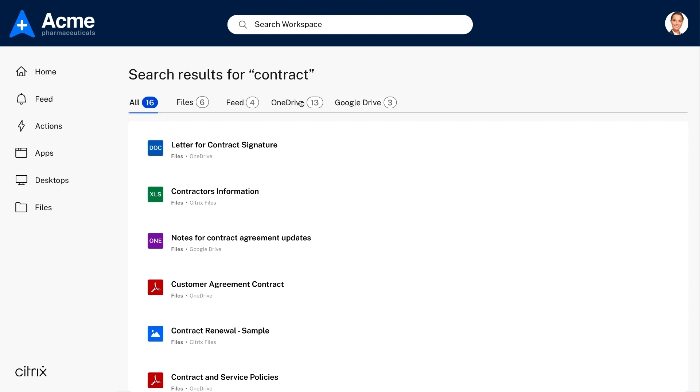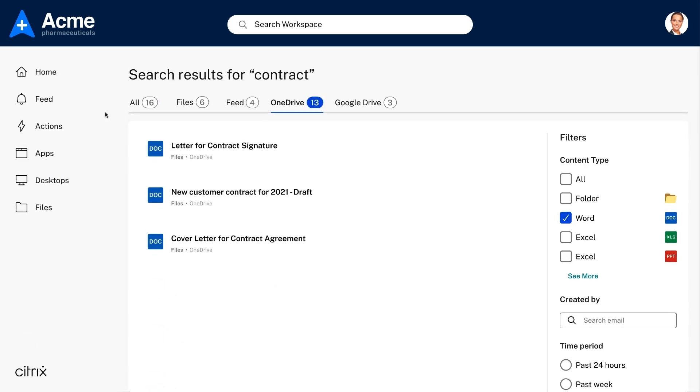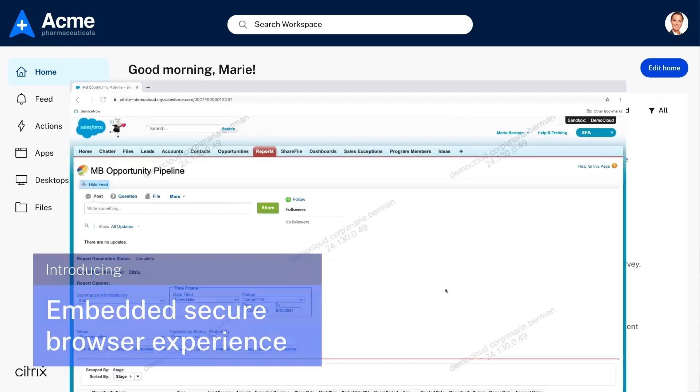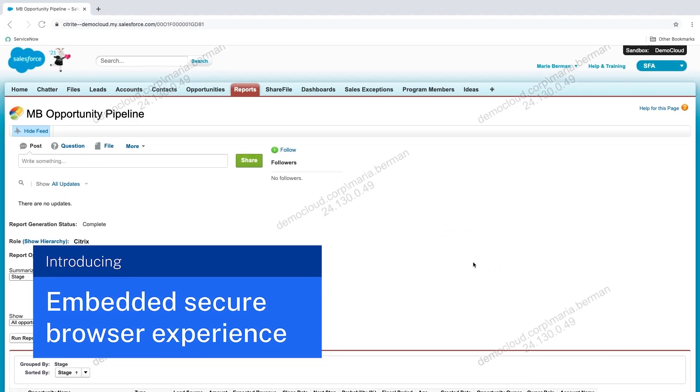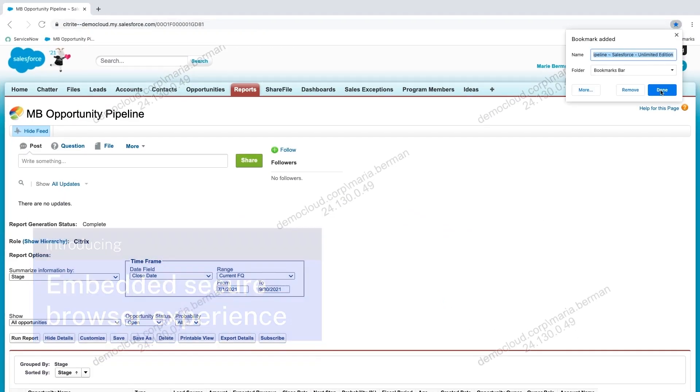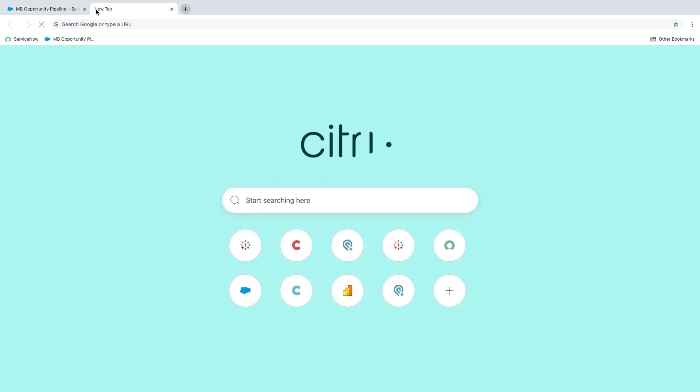The last piece I'm excited to announce is our new embedded secure browser experience in Citrix workspace. The browser provides a modern, native browsing experience with things like tabs and bookmarks for personalization, but security is just as important a consideration here.